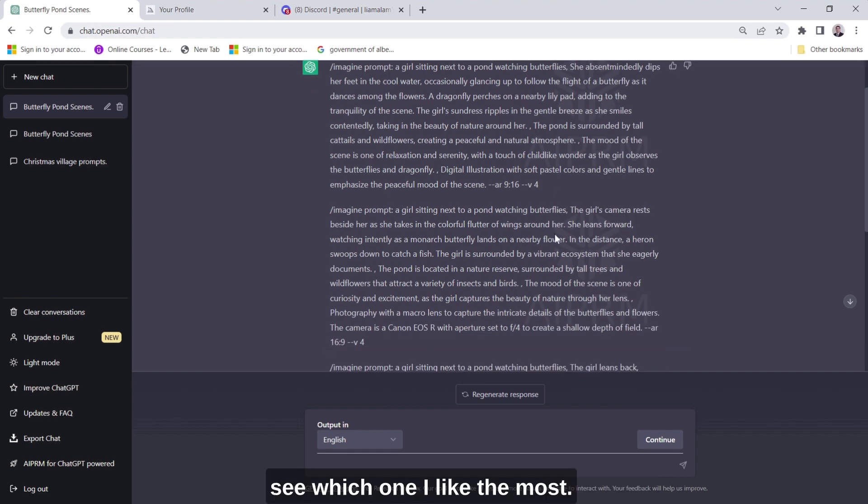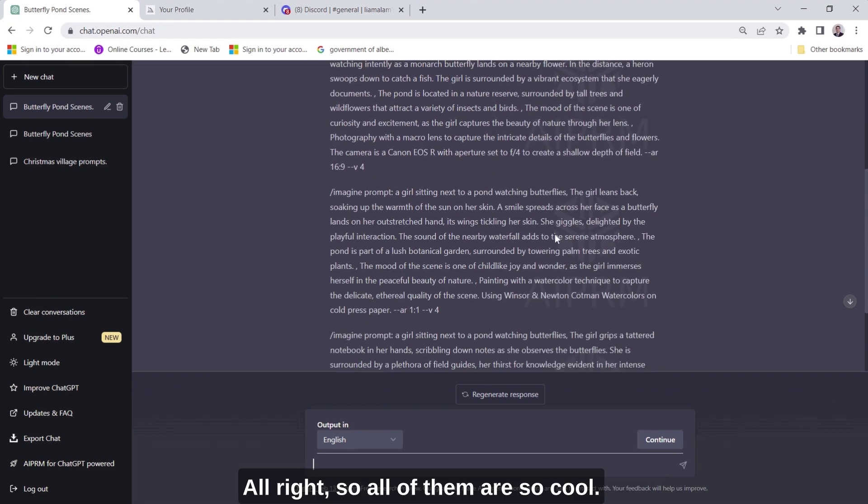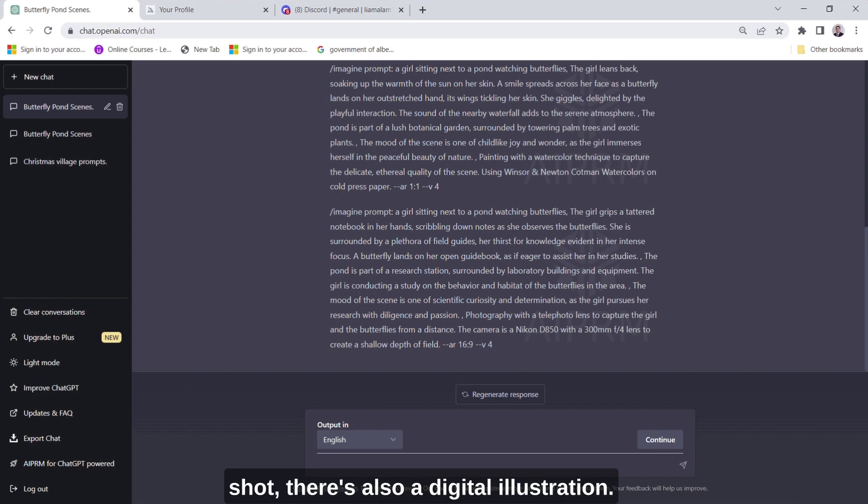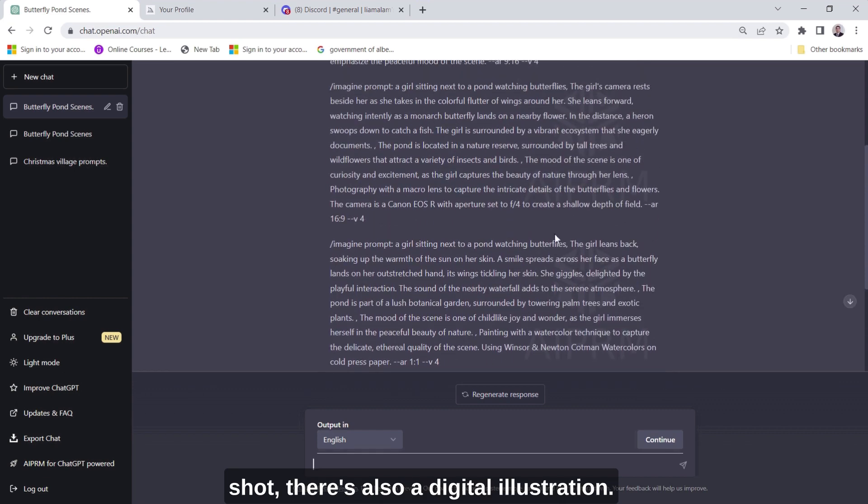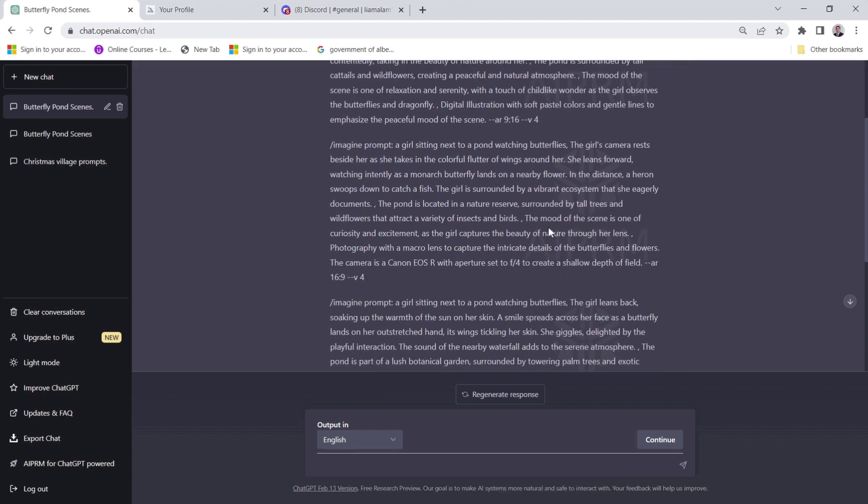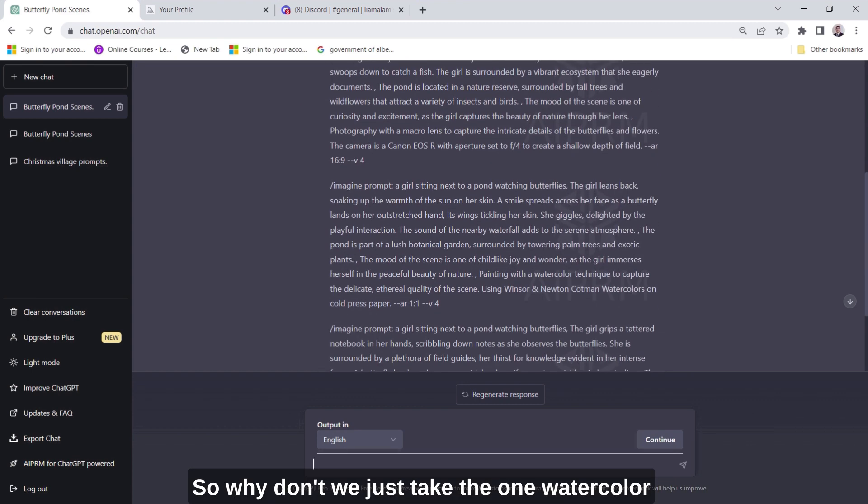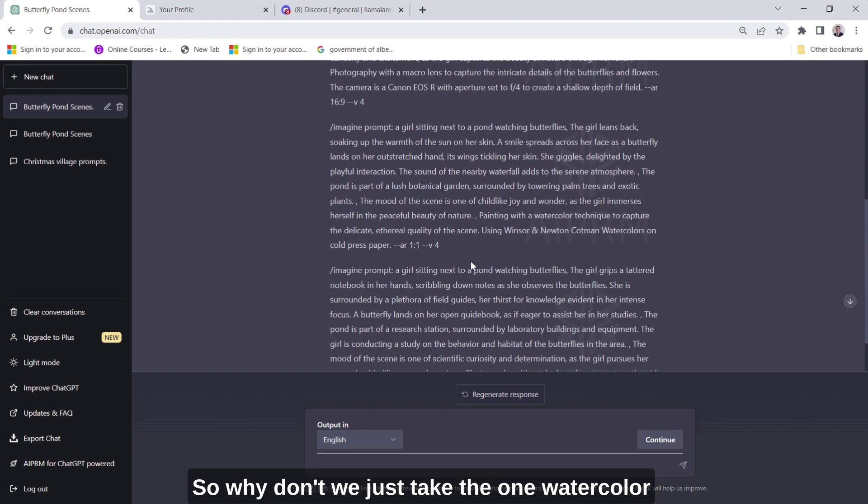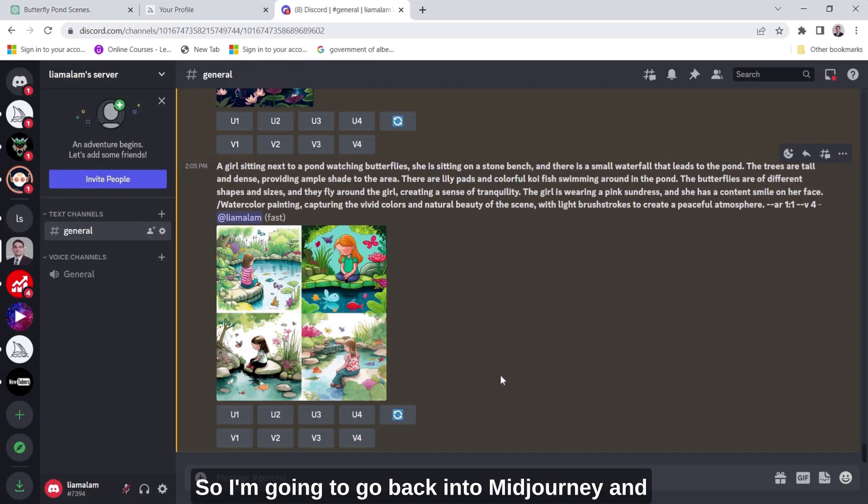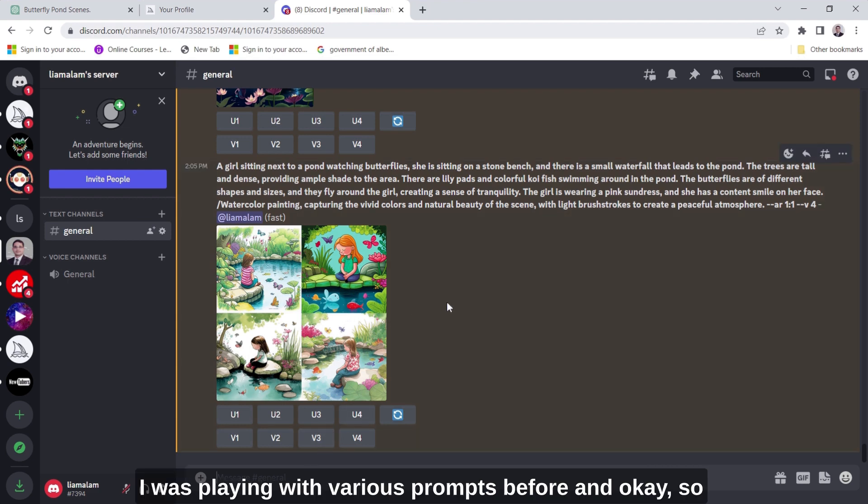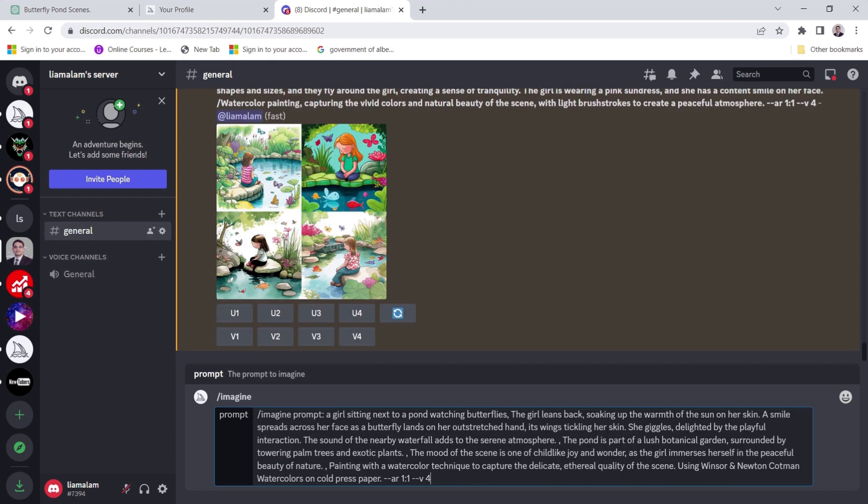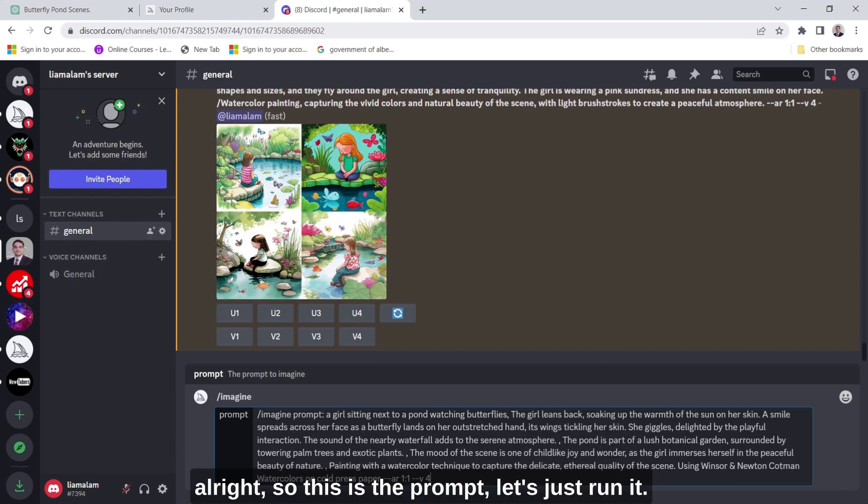All right so all of them are so cool. There is watercolors, there is camera shot, there's also a digital illustration so why don't we just take the one watercolor one and see how it turns out in MidJourney. So I'm going to go back into MidJourney and I was playing with various prompts before and okay so all right so this is the prompt, let's just run it.